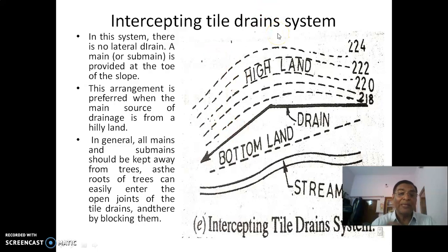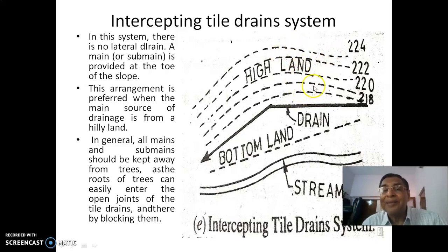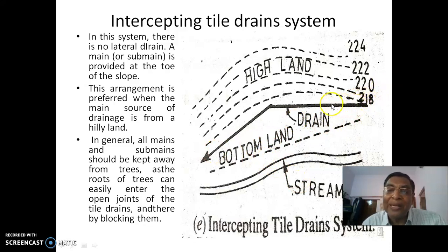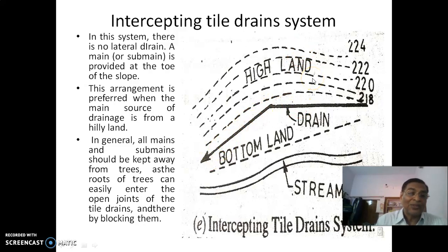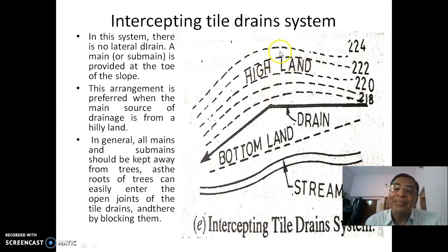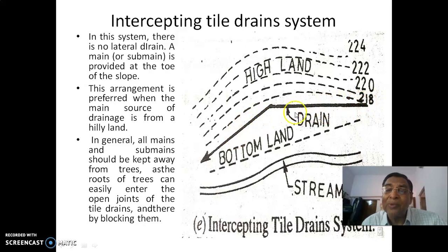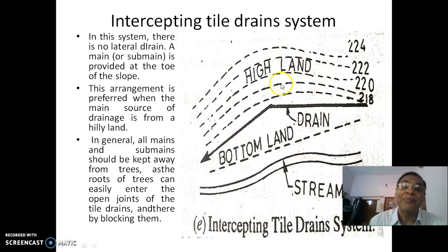The intercepting drain system is used when there is a highland or hillock with contours falling quickly. No tile drains are needed on the steep slope because gravity brings water down naturally. All water accumulates at the bottom near a stream or bottom land. Simply providing one main tile drain at the bottom of the valley intercepts the flow from the entire sloping highland — that is why it is called the intercepting tile drain system. In this system, there are no lateral drain lines, and it is preferred when the main source of drainage is from hilly land.